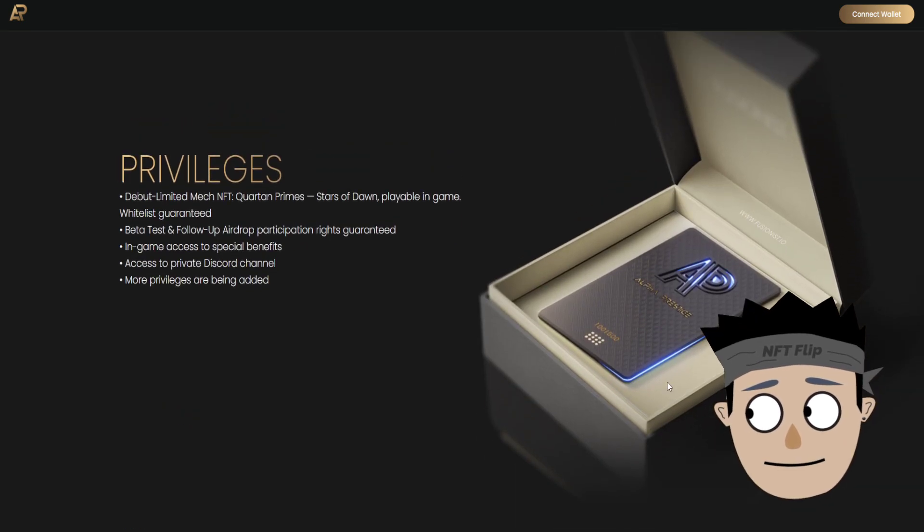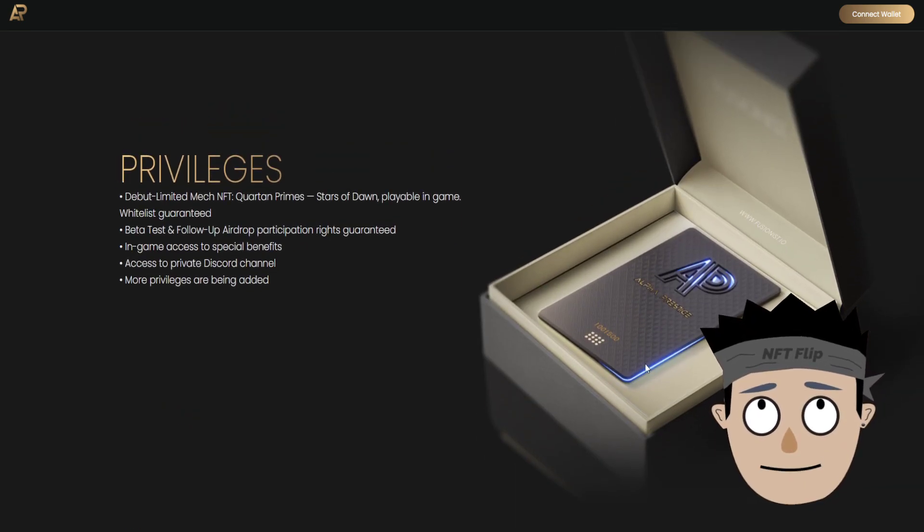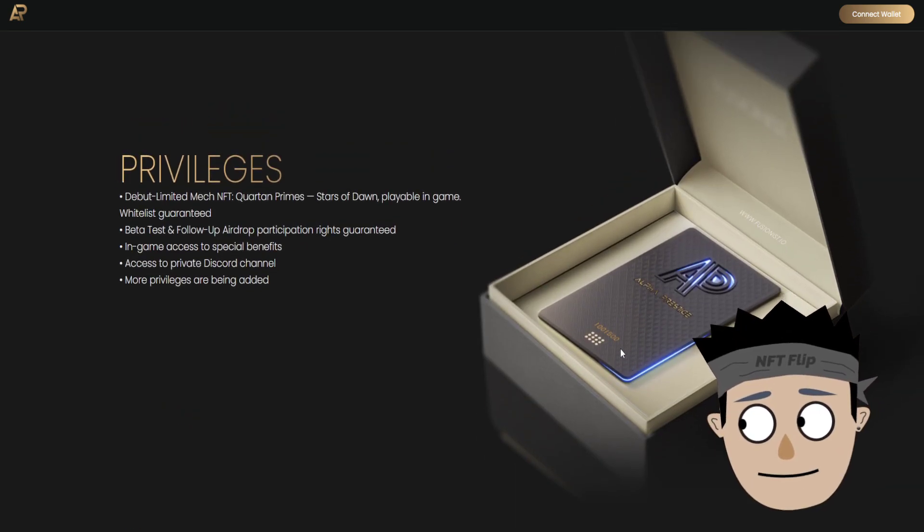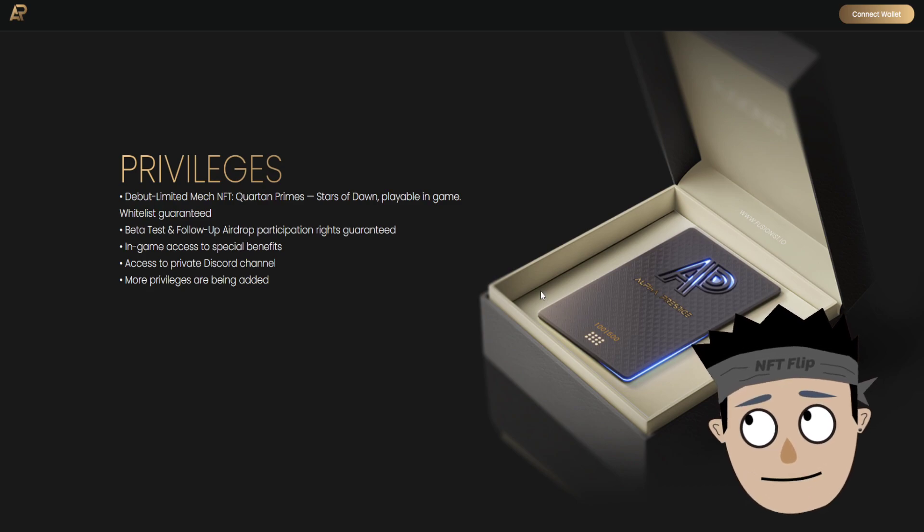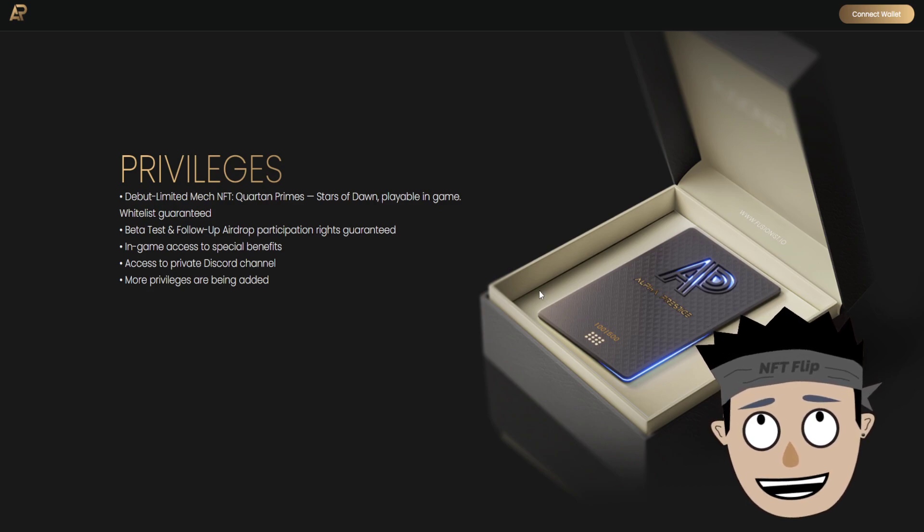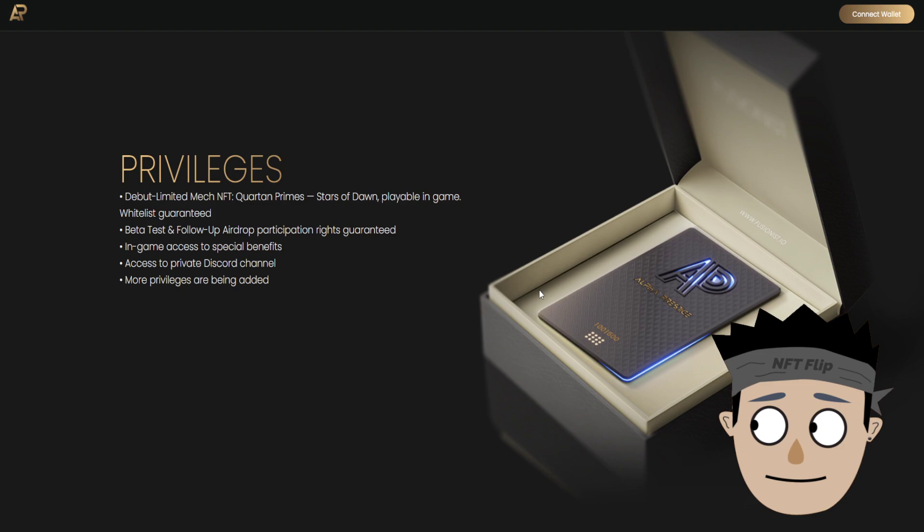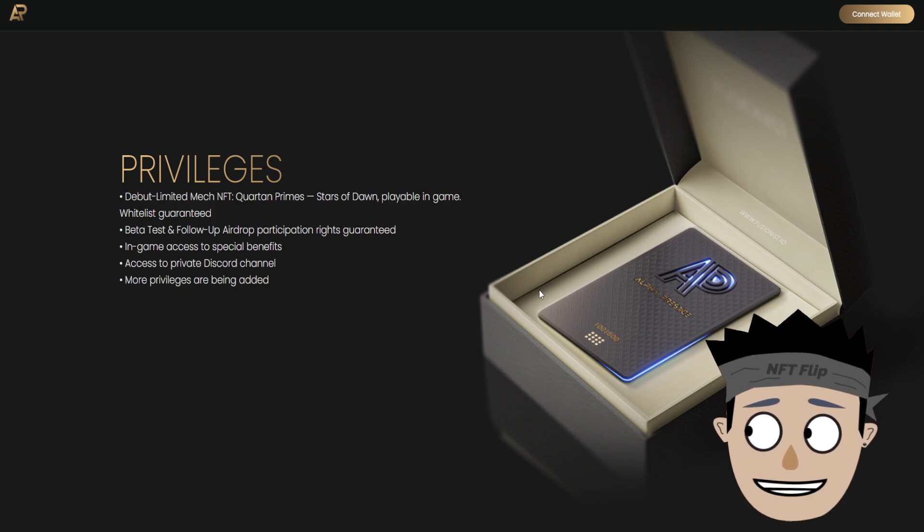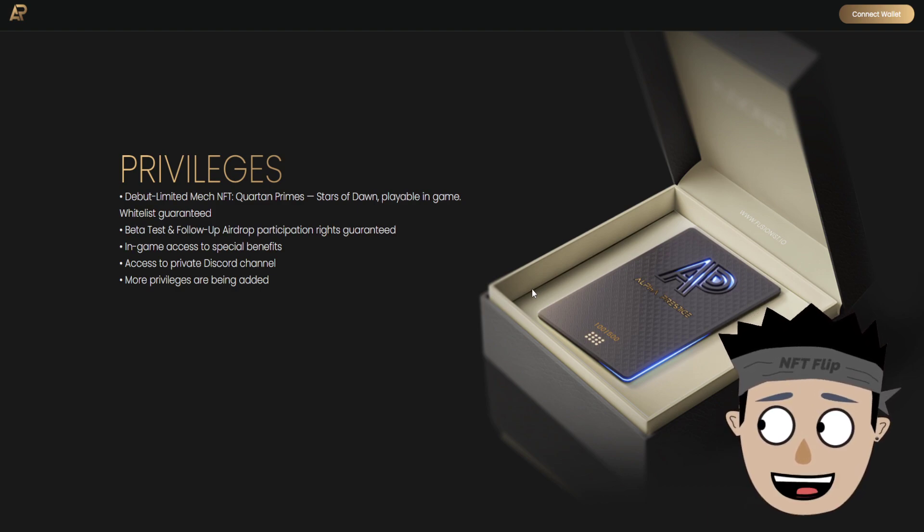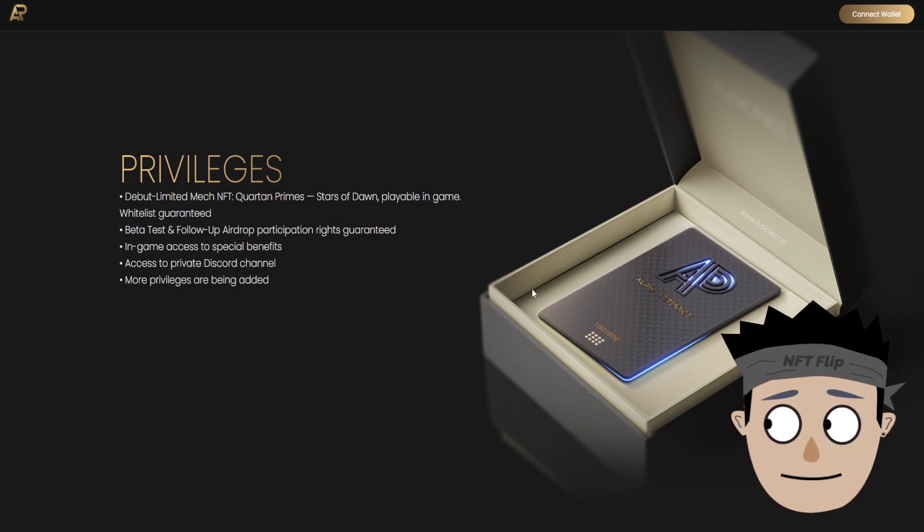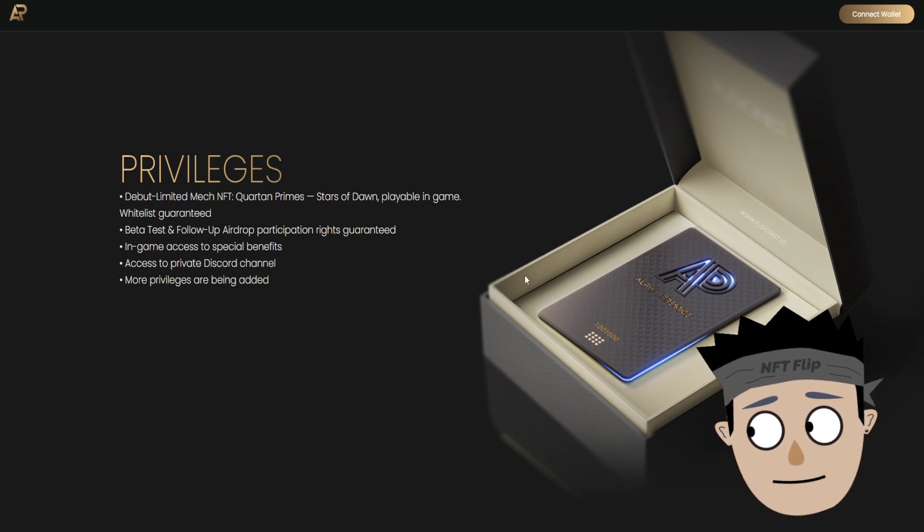So what are the privileges of AP Fusionist privileges? Debut limited merch, NFT Quartan Primes, Stars of Dawn playable in-game, whitelist guaranteed, beta test and follow-up airdrop.